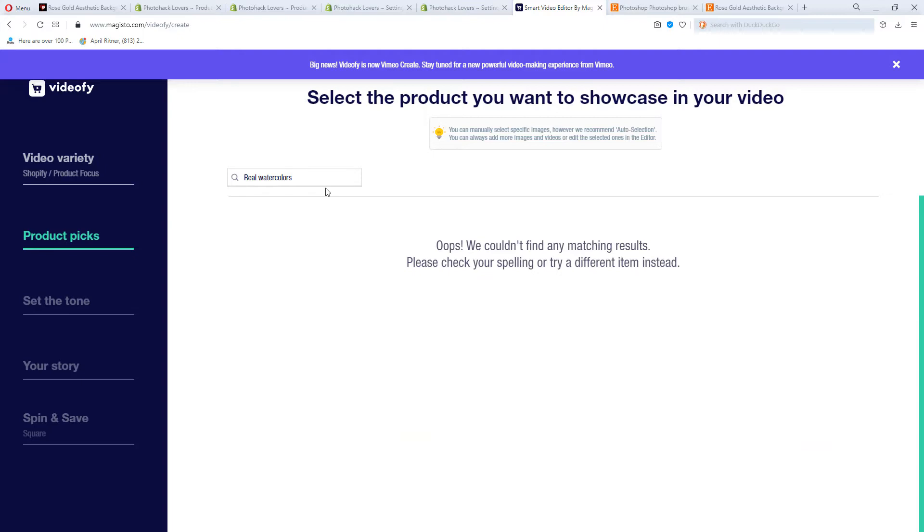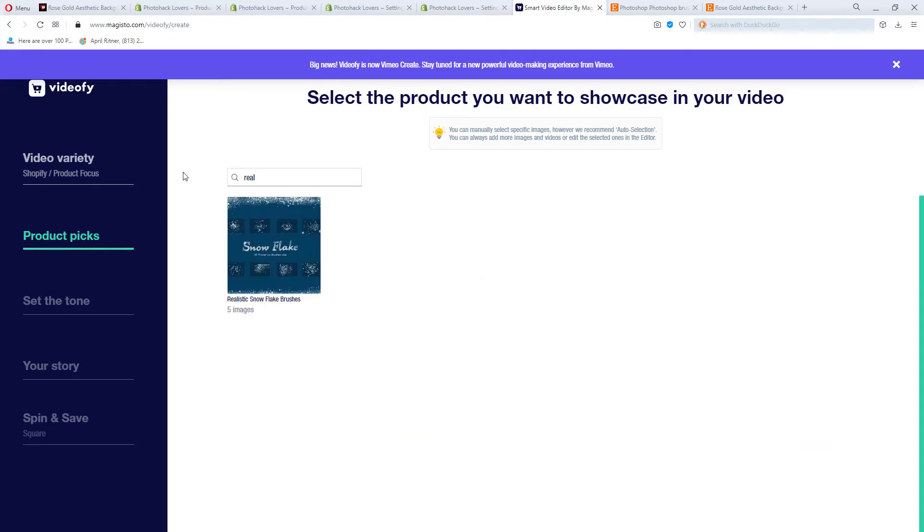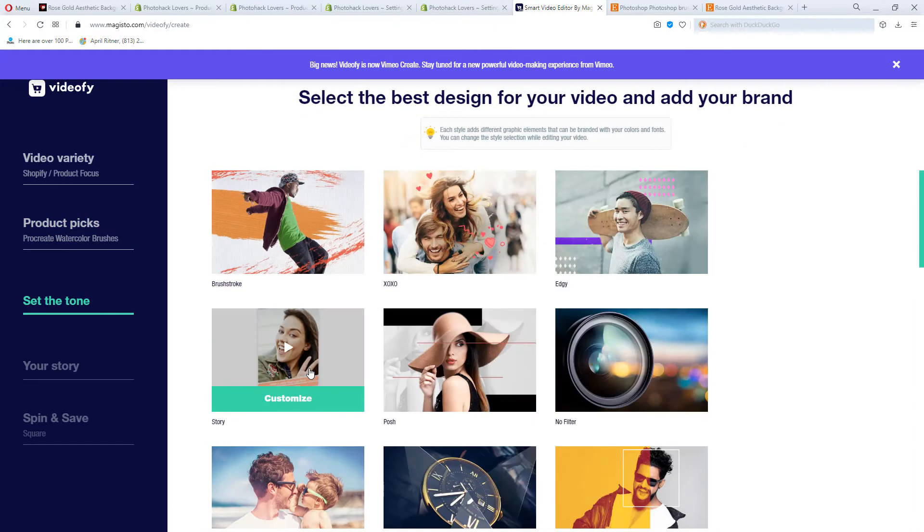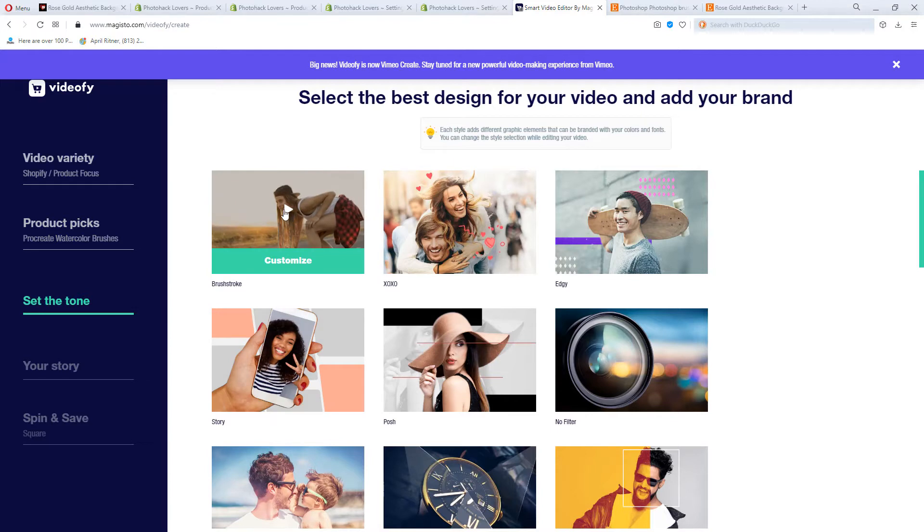So you can do pricing, you can do coming soon or new in stock. But I always do product focus. You can also do brand awareness or however you choose. So it's going to tell me to search for a product and I'm going to do real watercolors. So I want to make a video for this. So it was under procreate and not real watercolors. Probably should check my SEO on that.